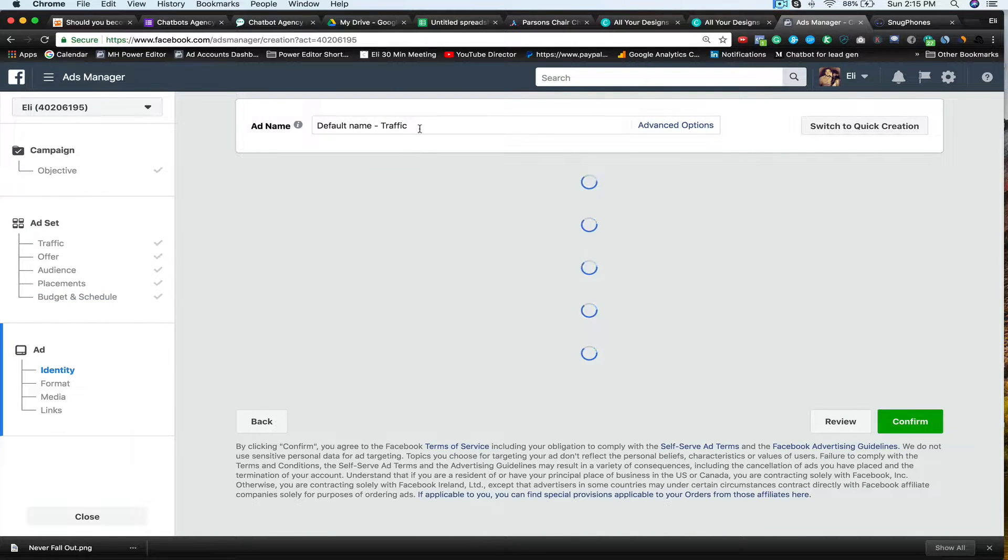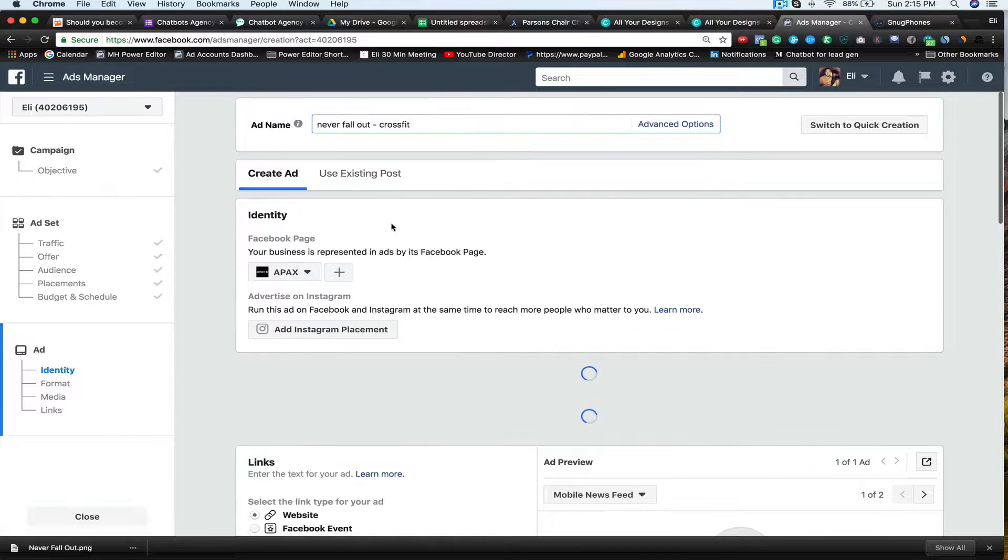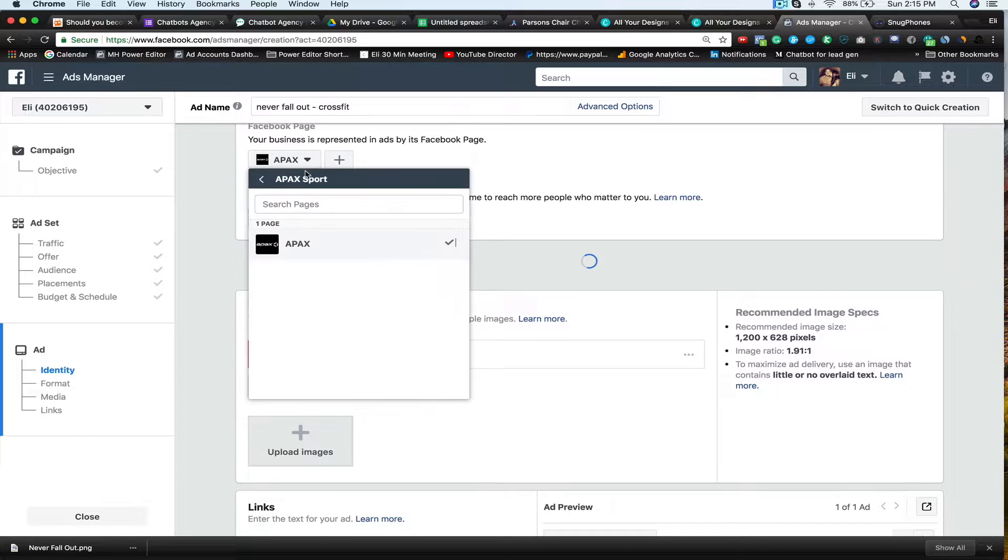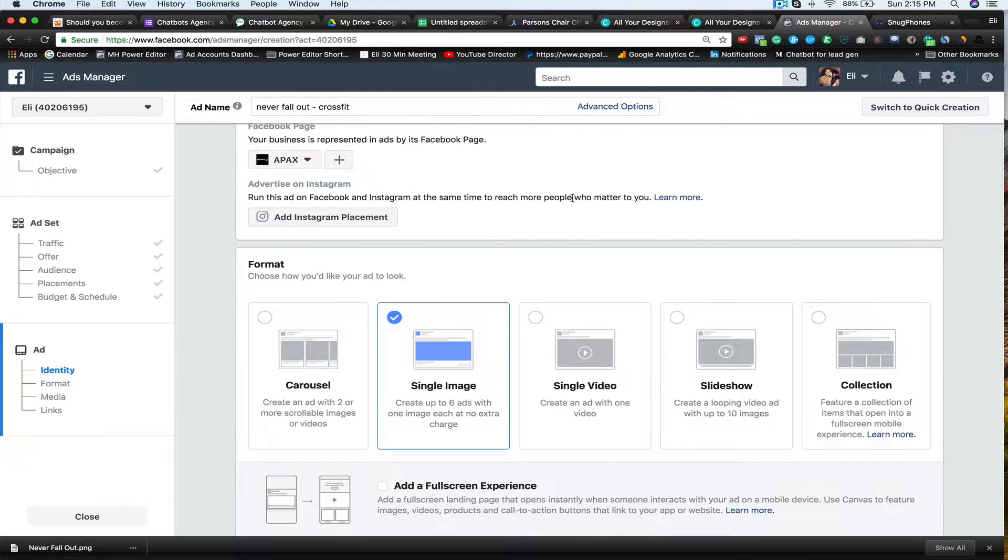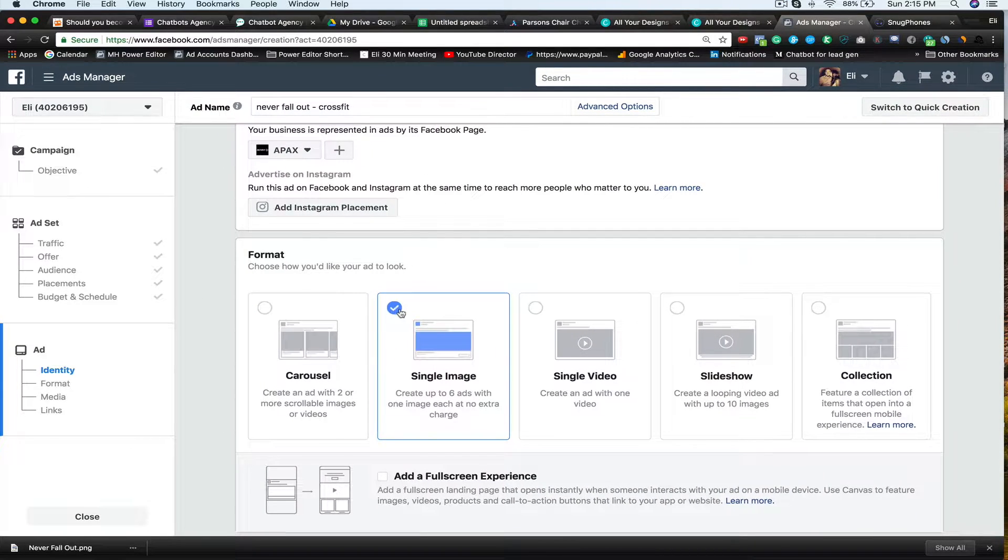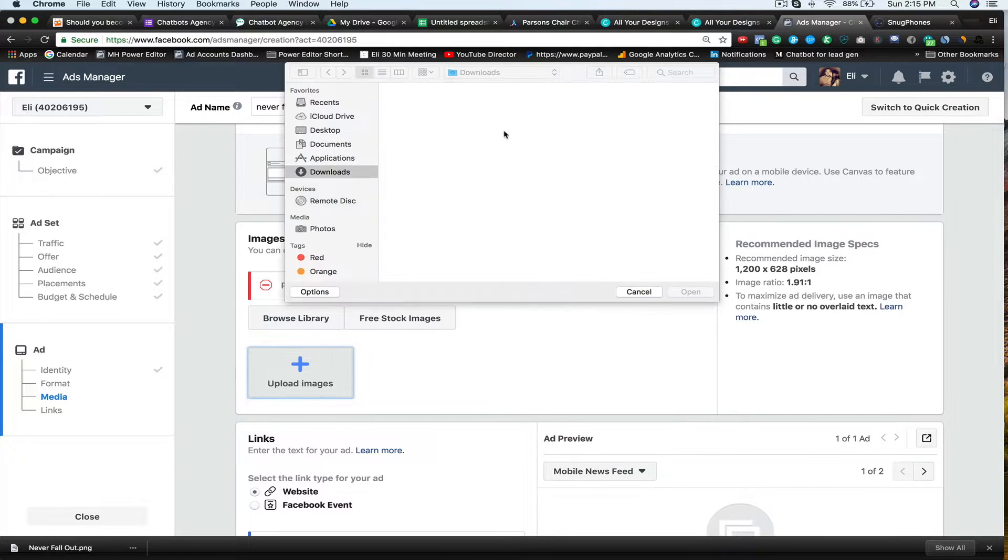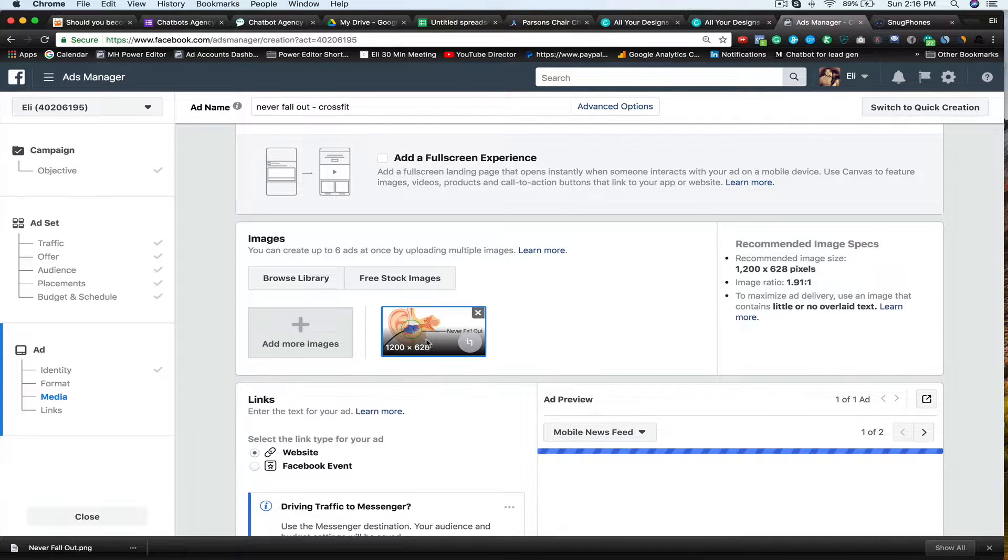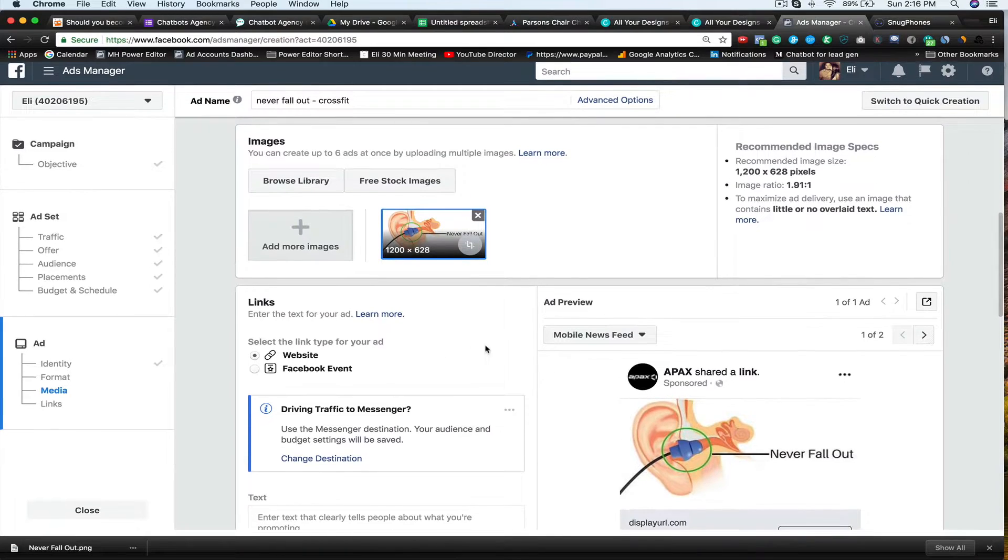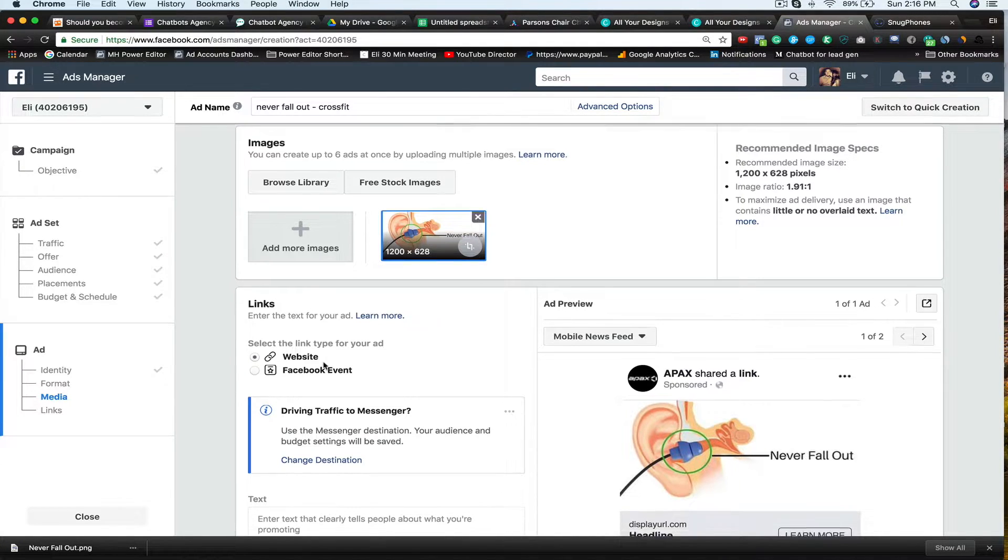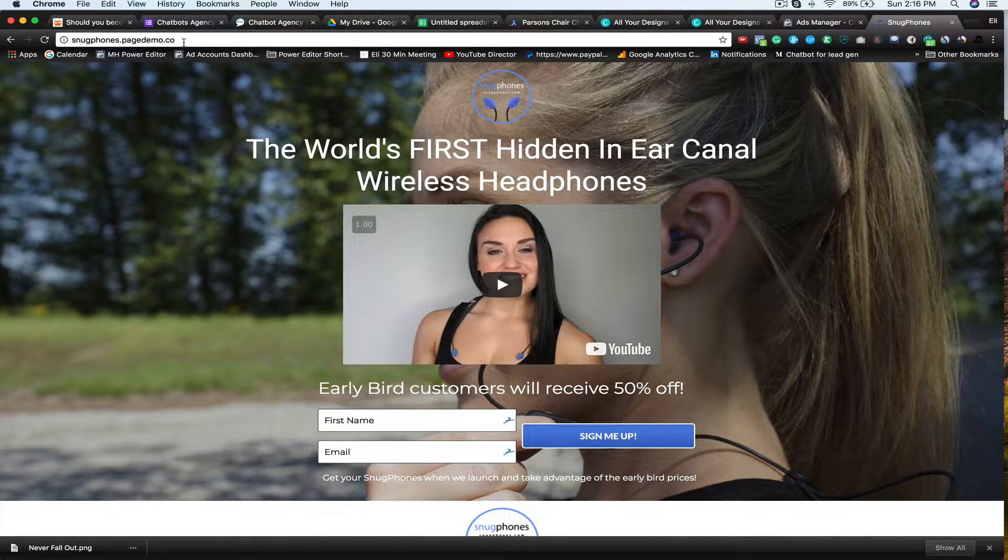Now here's the ad name. So let's say never fall out CrossFit. And then let's just say whatever. So this is going to choose your page. The only one I have on this is this. So we'll just say that for now. So then we're going to say single image for the ad. And then right now I'm going to upload images. So I'm going to upload the one I just downloaded and I built on Canva. And this is how it's going to start looking now. Now I want to send people to a website. And this website is going to be a landing page that I have built specifically for this product.